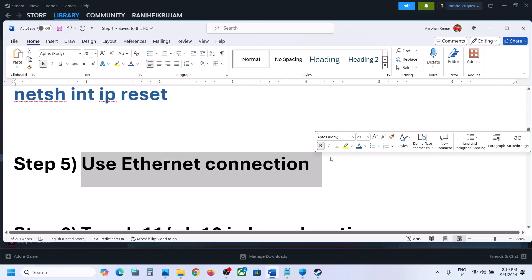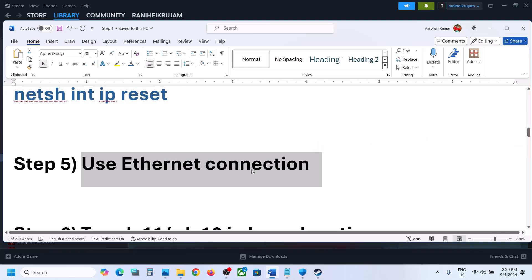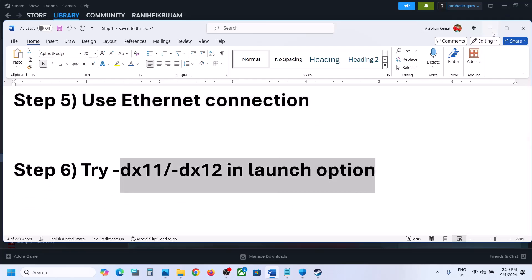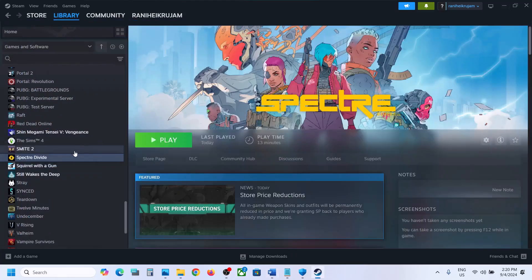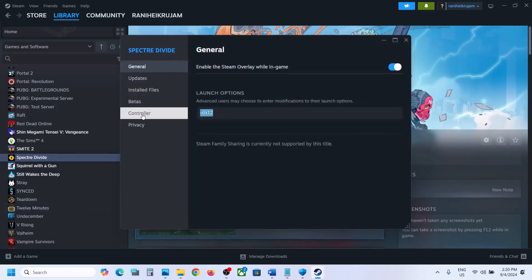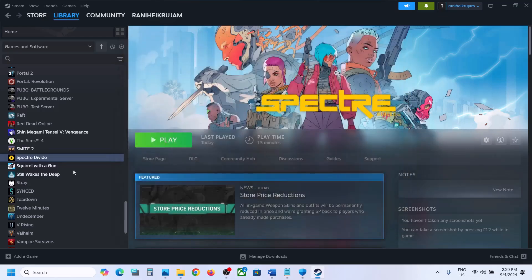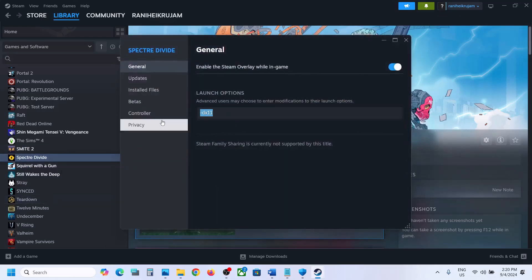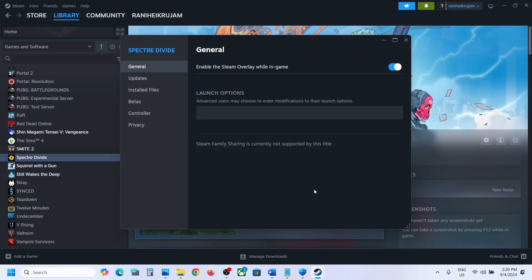Still not working? Use an Ethernet connection — if you have an Ethernet cable and your computer has an Ethernet port, use a wired connection and check. Next, try DX11 or DX12 in launch options. Right-click on the game in Steam, select Properties, and in the Launch Options type -dx11. Launch the game and check. If that doesn't work, change it to -dx12 and check. Still not working? Remove the launch option and follow the next step.